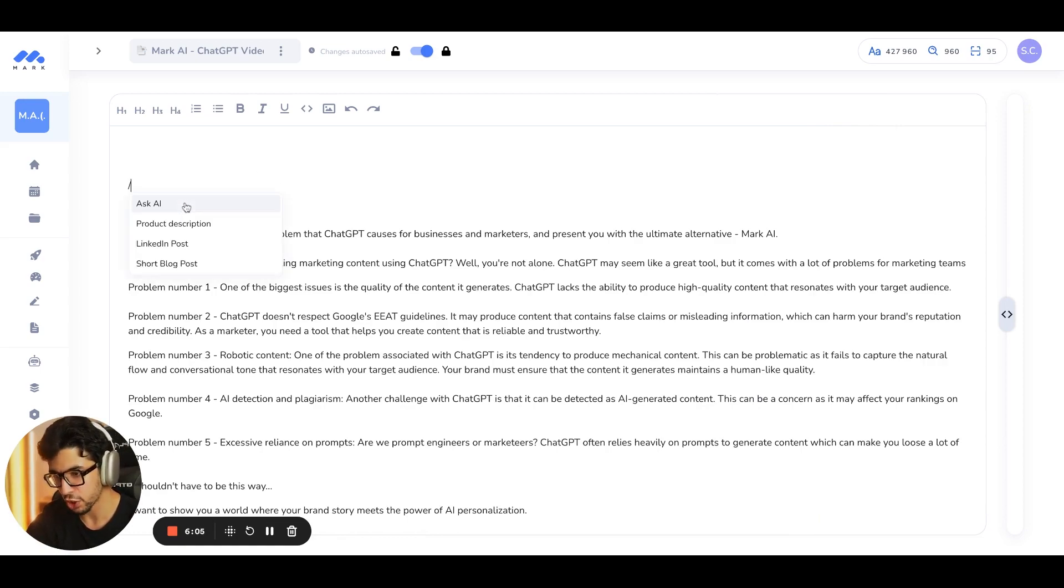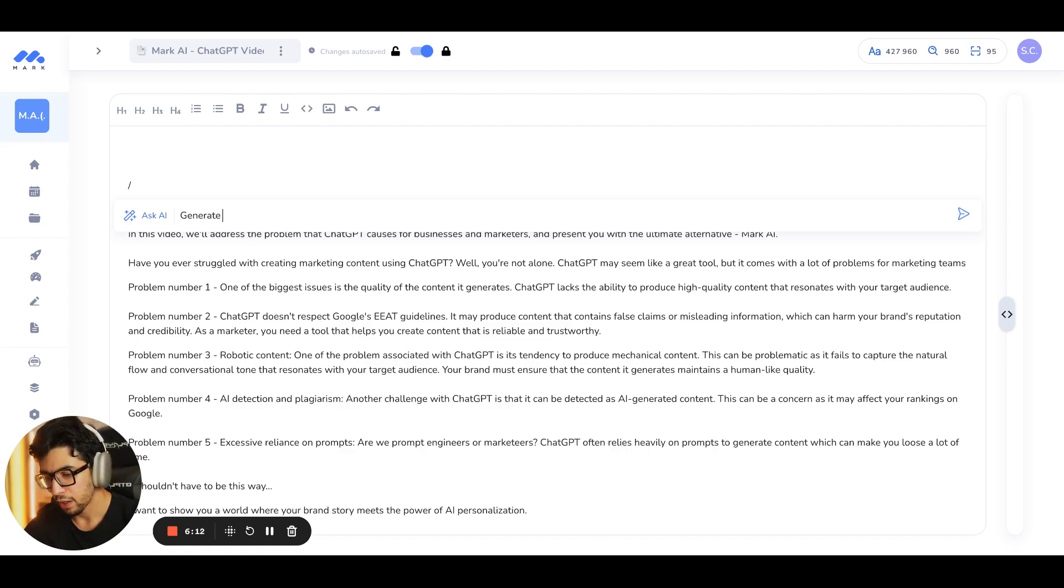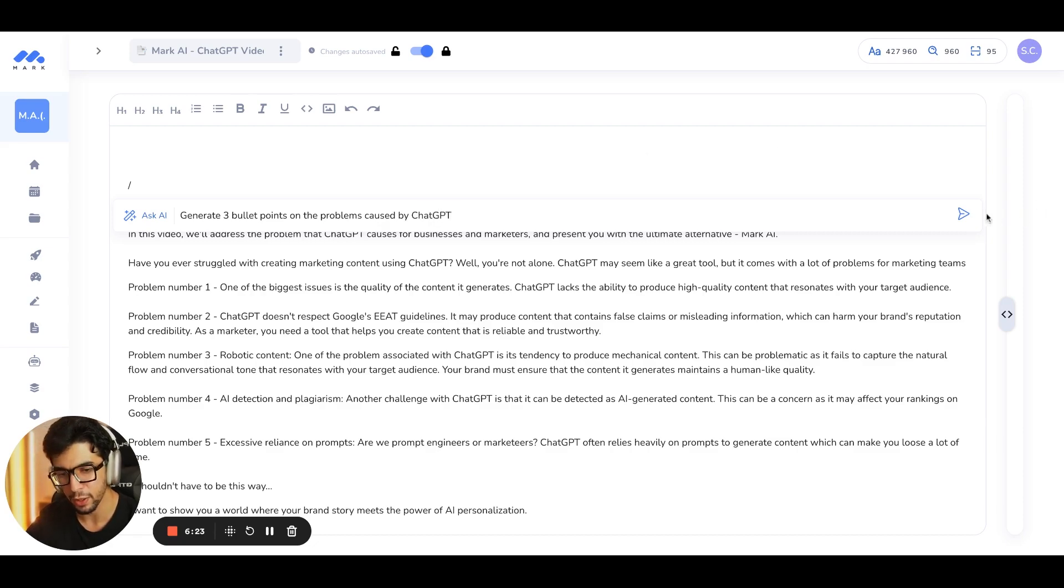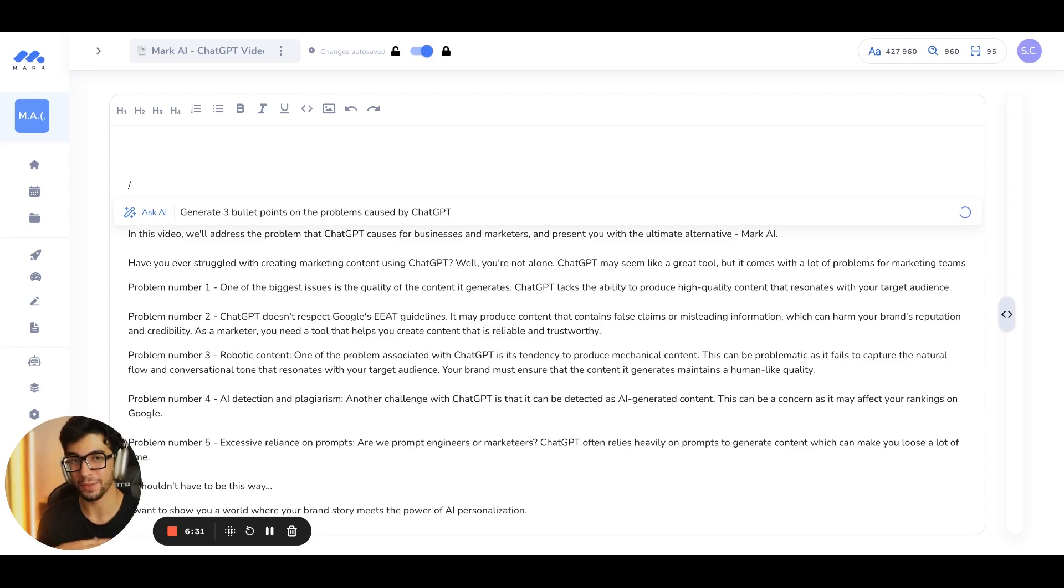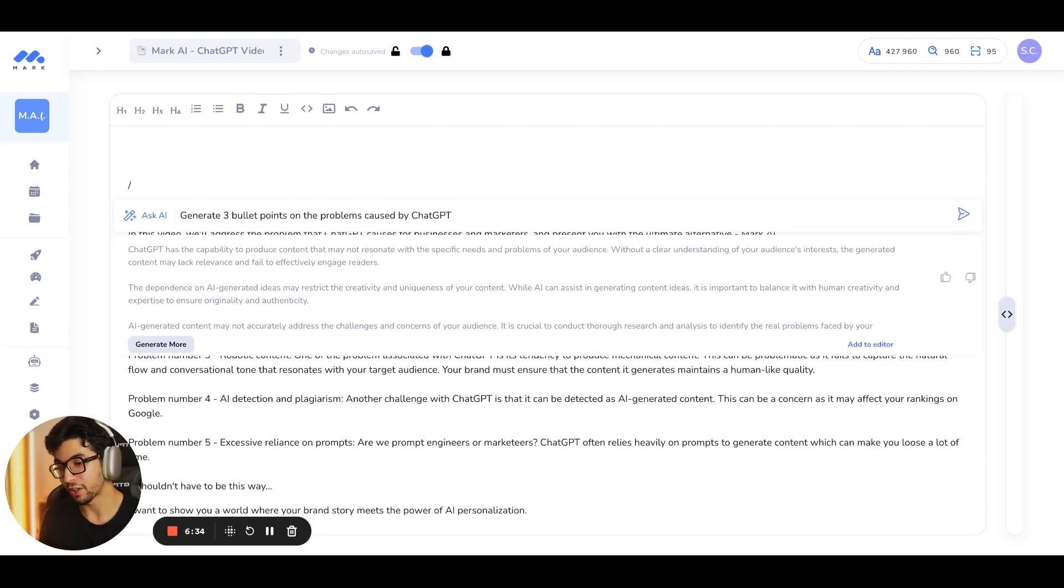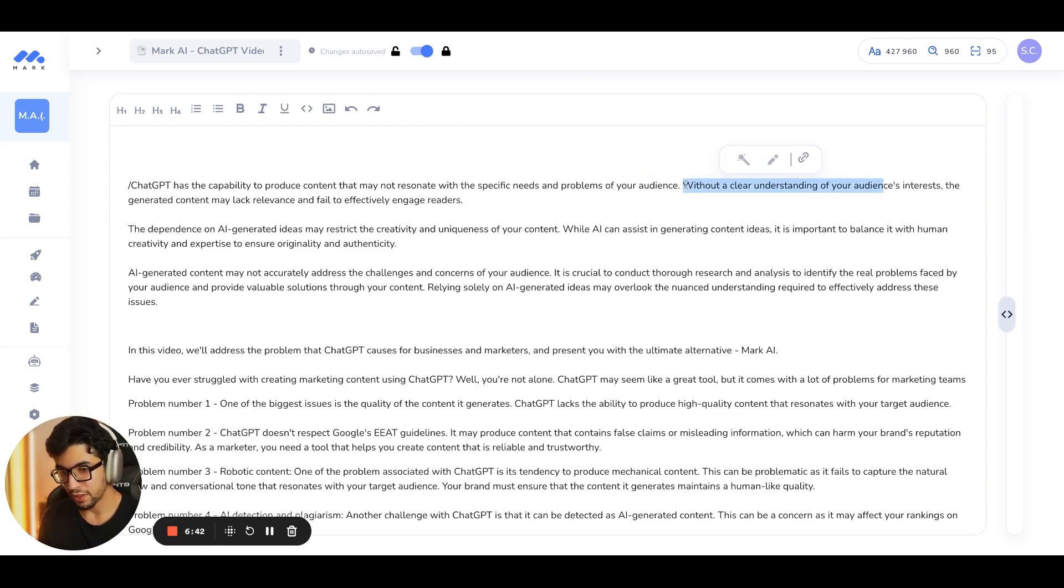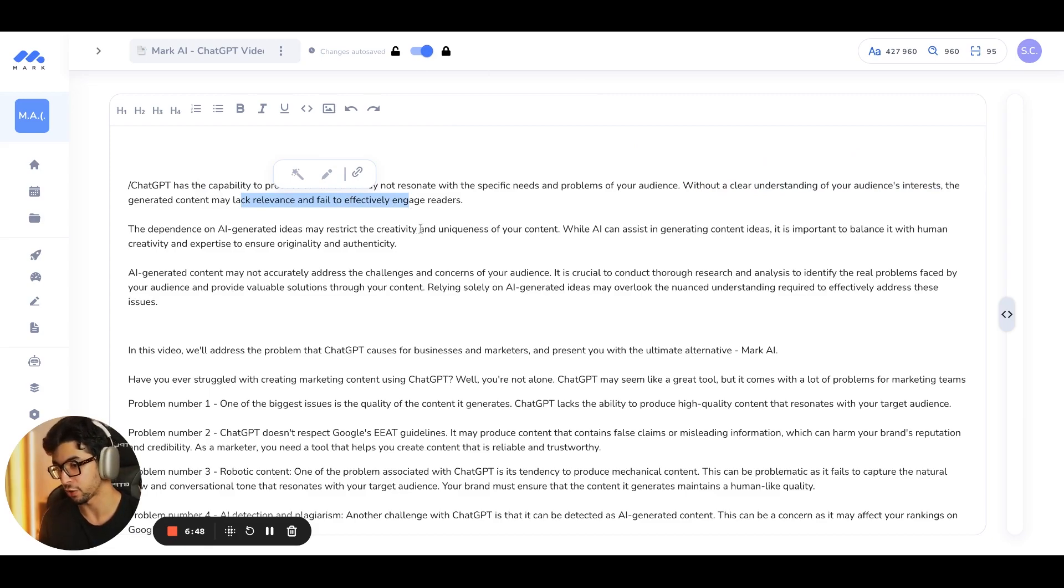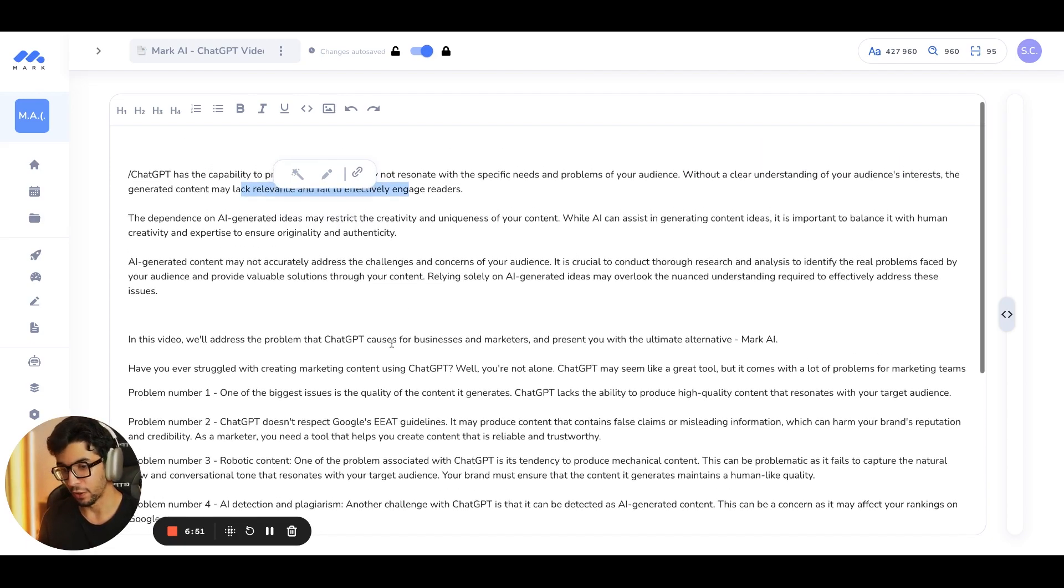And then, with this slash, as you can see, I can ask anything I want. So, I can ask the AI to generate three bullet points on the problems caused by ChatGPT. And then, I'm going to generate. So, this is why I love the Ask AI tool because I can ask whatever I want. And it saves so much time on content creation. I click on Add to Editor right here. And that's it. I have, as you can see, without a clear understanding of your audience interest, the generated content may lack relevance and fail to effectively engage readers. So, here you go.